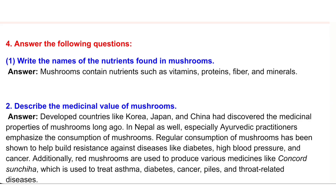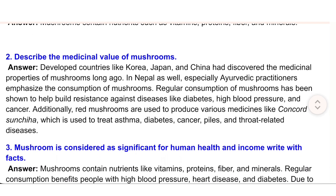Additionally, red mushrooms are used to produce various medicines like Concord Sunchia, which is used to treat asthma, diabetes, cancer, piles, and throat-related diseases.